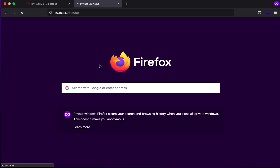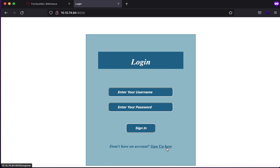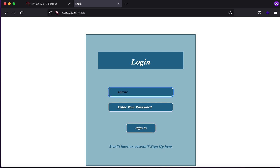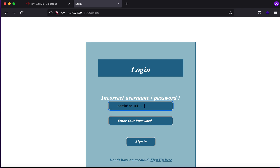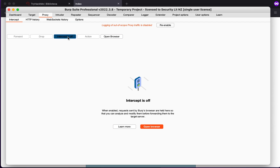Let's turn off the intercept. As you can see, it says 'Login - enter your username and password'. Typically you'd sign up and create an account to see how the application reacts, but before that I try looking for SQL injection attacks or common username and password combinations. It says 'incorrect username or password'. But if I type in admin or 1=1, you'll see it says 'Hi Smokey, welcome to index page'. This tells us the application is vulnerable to SQL injection attacks.